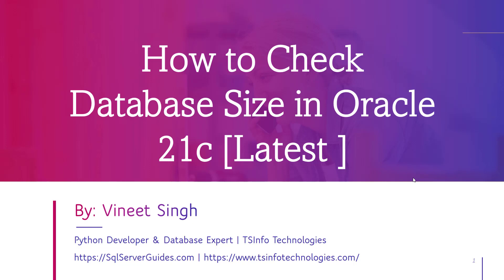Steps shared in this video will work on all versions of Oracle database above 11g. Let's get started.